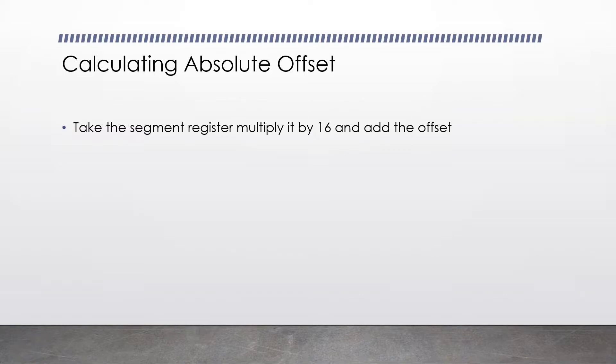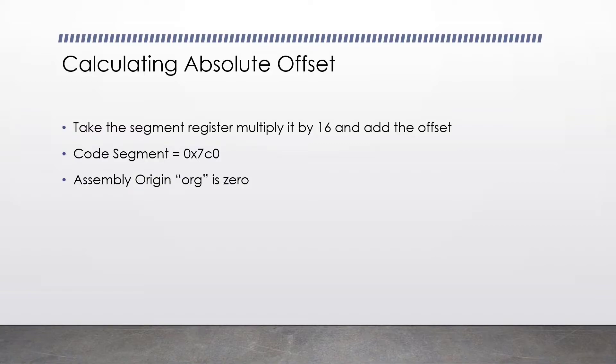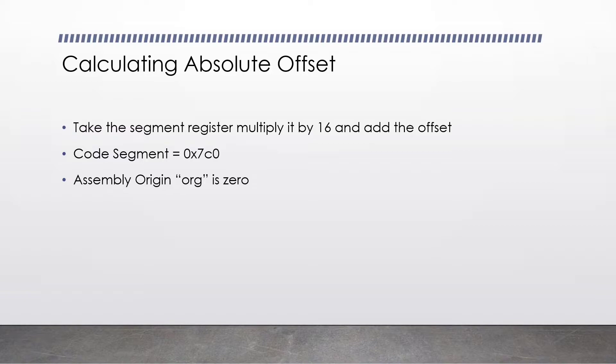Through the combination of the segment register and our offset, we get an absolute position. It's this combination that allows us to address up to 1MB of RAM in real mode, even though registers can only hold 65,535. Let's do a little example. Let's pretend our code segment is at 0x7c0 and our assembly program's origin is 0.